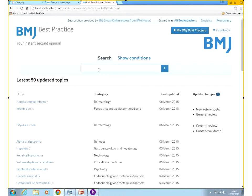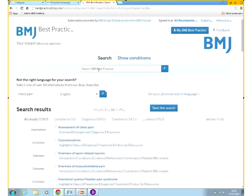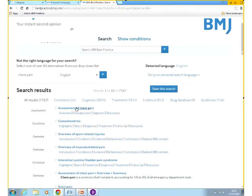Let's begin with searching. Let's do a patient complaint search. Similar to BMJ Learning, you have suggestions when you start typing, and the results are listed by relevance.